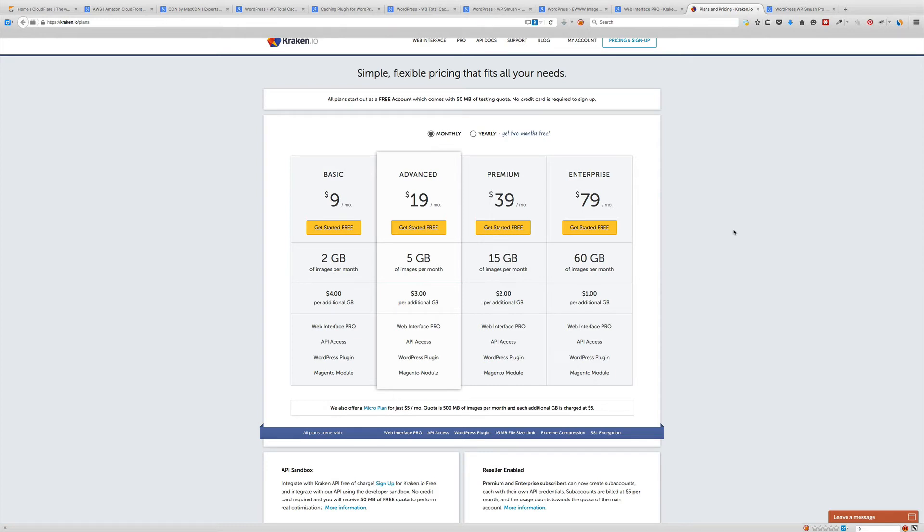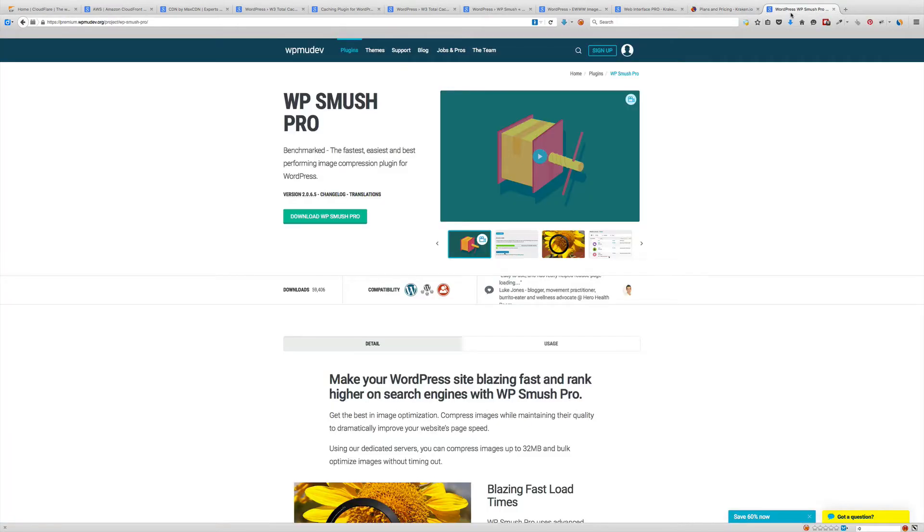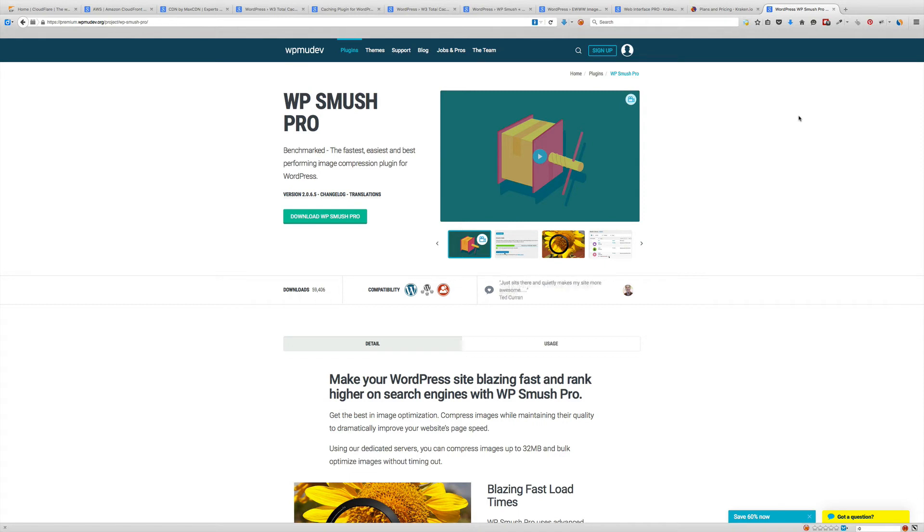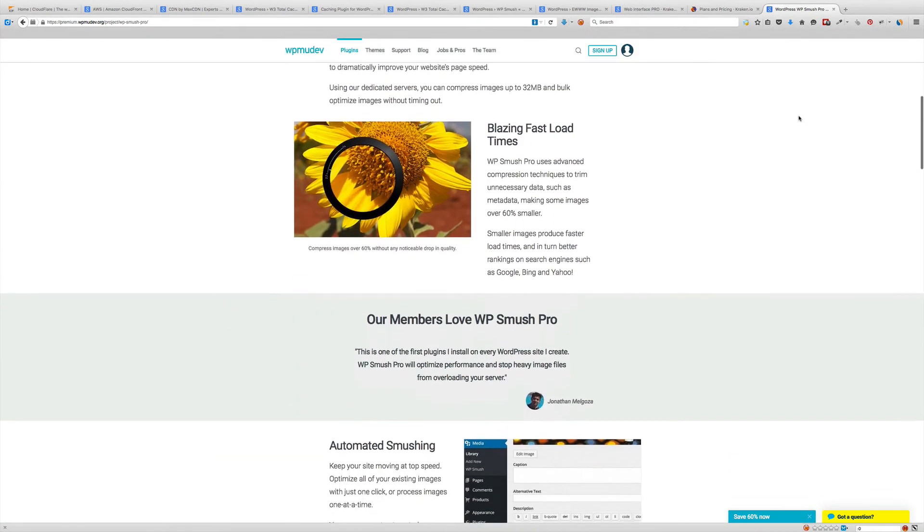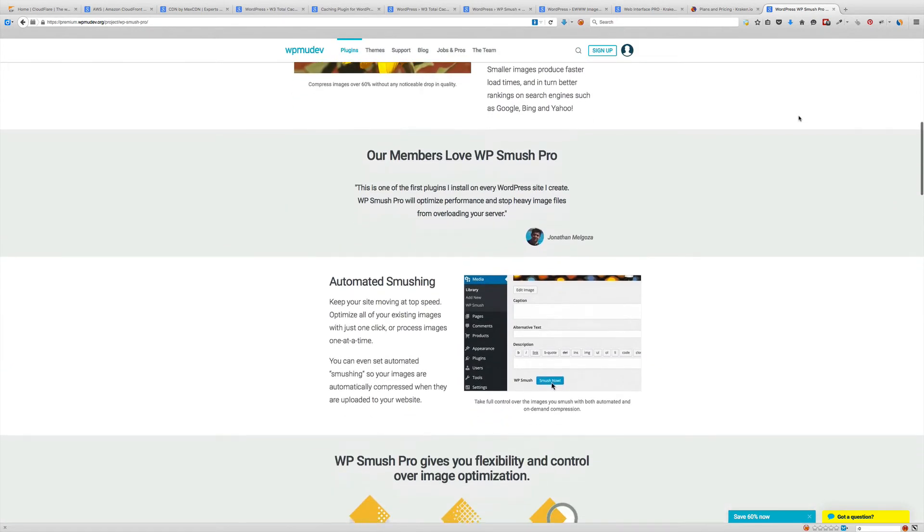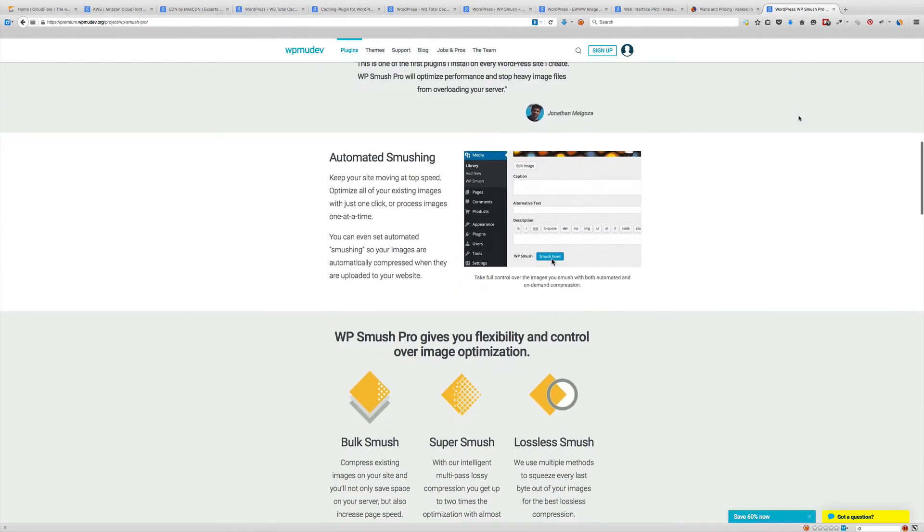My preferred method for image optimization is WP Smush. I am a WPMU DEV developer so I have access to this and can use it on my site and my client sites. Just load it up, let it do its thing. It comes with some advantages.